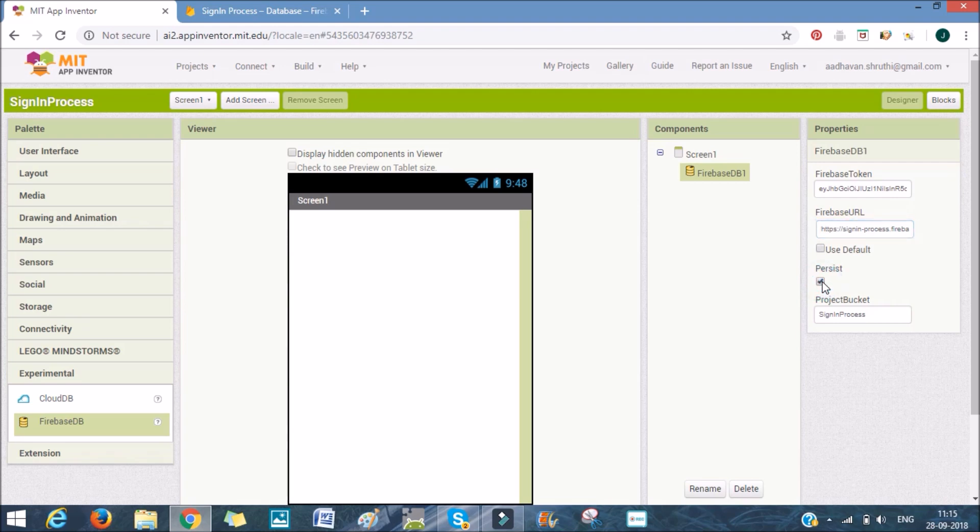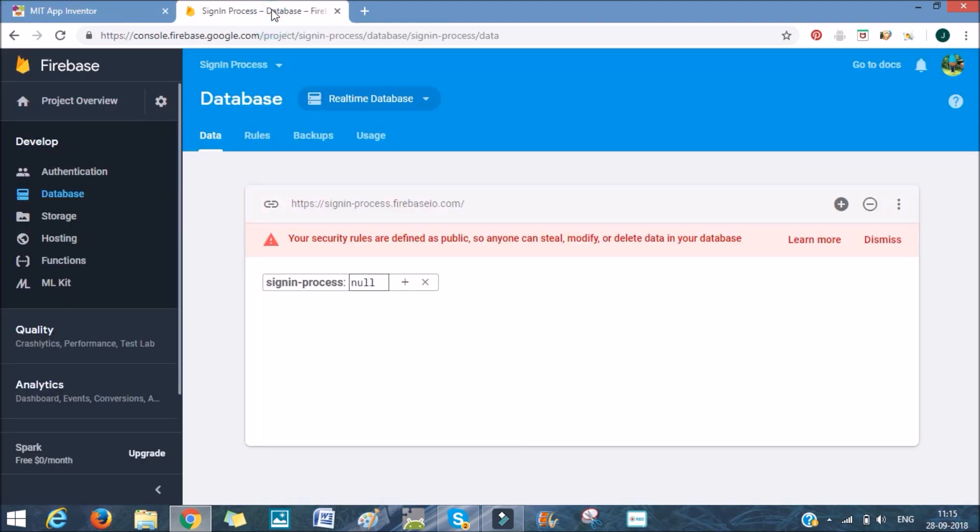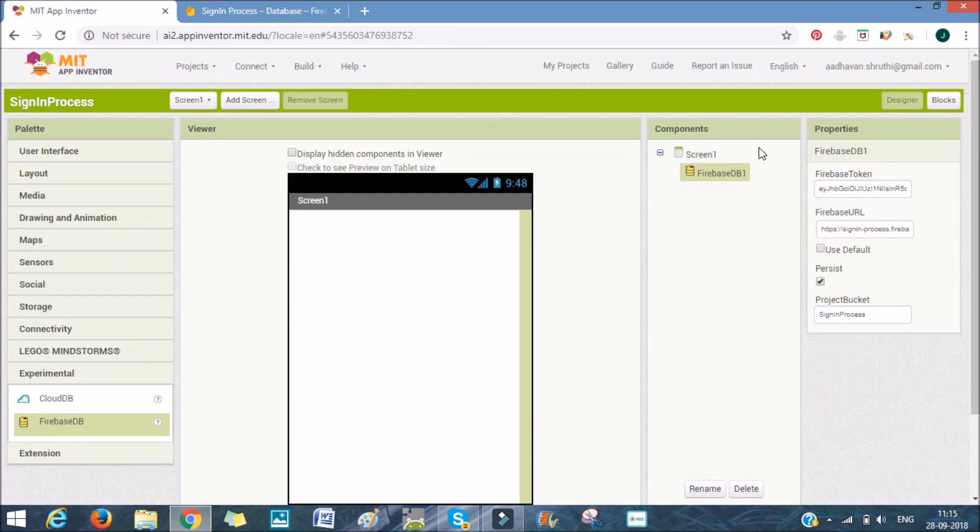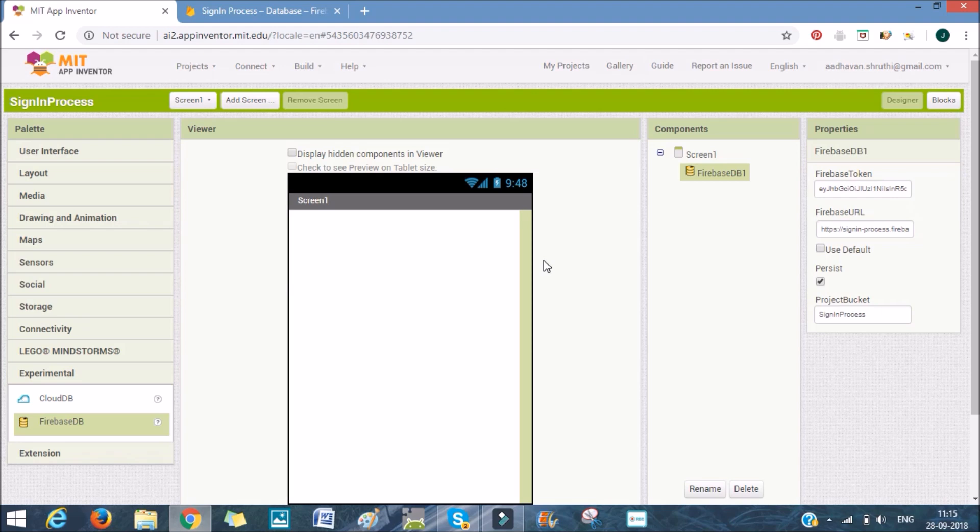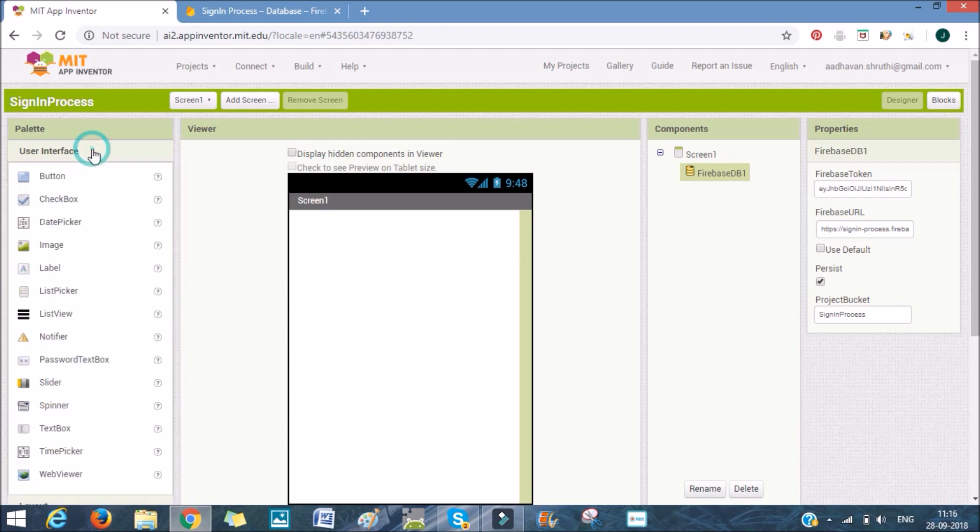The Project Bucket is sign-in process. We have the Project Bucket. And now we'll create two new sign-in buttons. Here we'll create two new buttons.